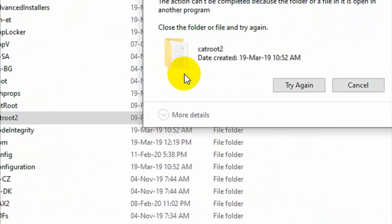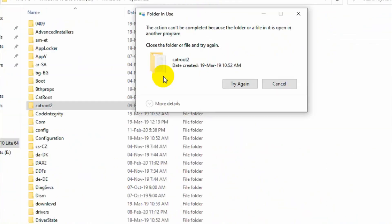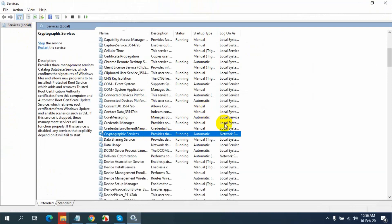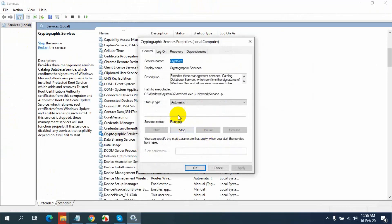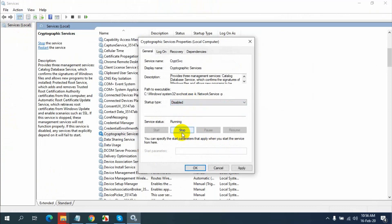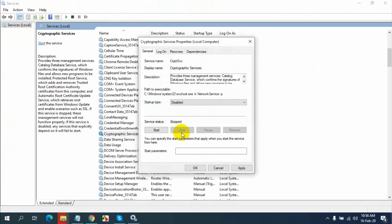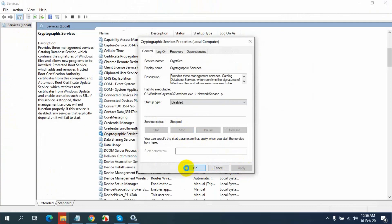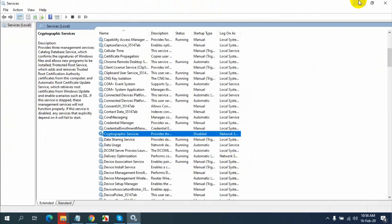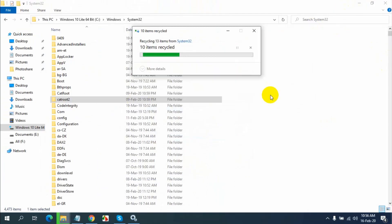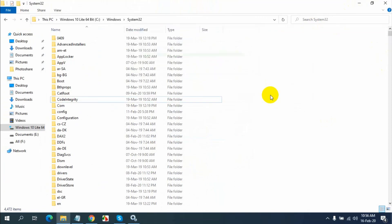I cannot delete this, I think because the service is automatically started. So I disable and stop the service and apply. Now I try to delete this again. Yes, it's deleted.